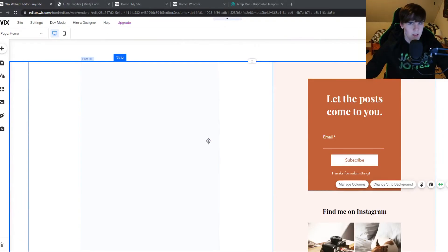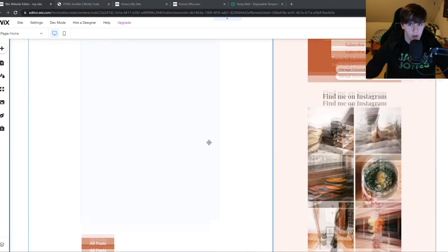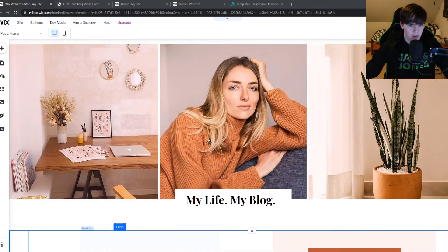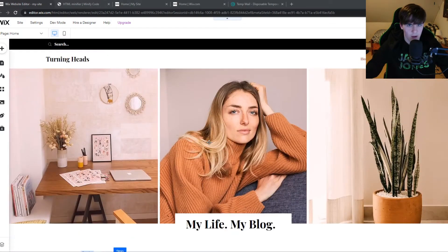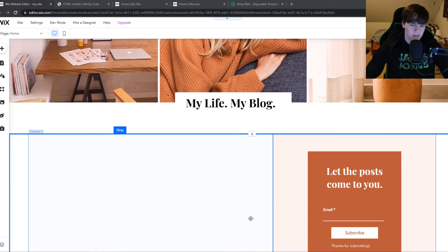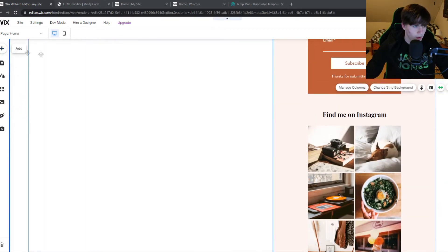Basically what this is, is that you can remove unnecessary characters from the source code. And that means that your website can load faster because it's easier to load.